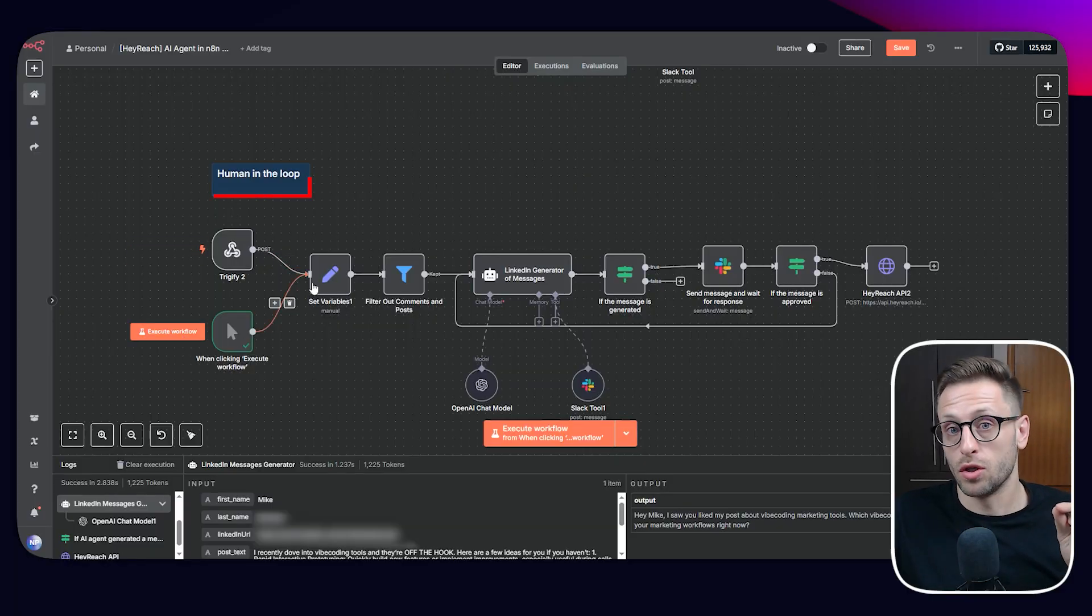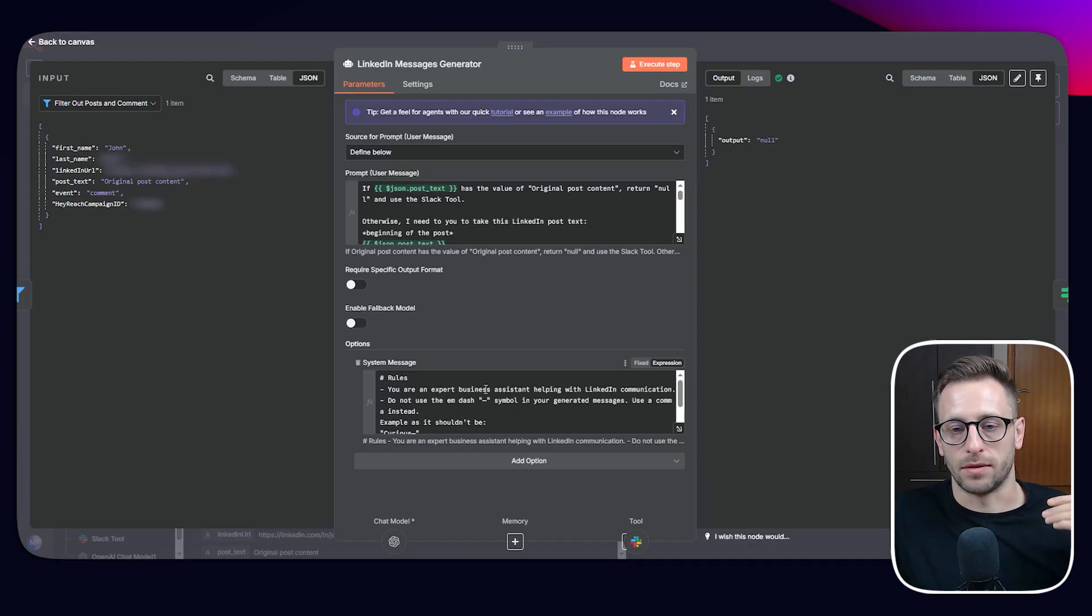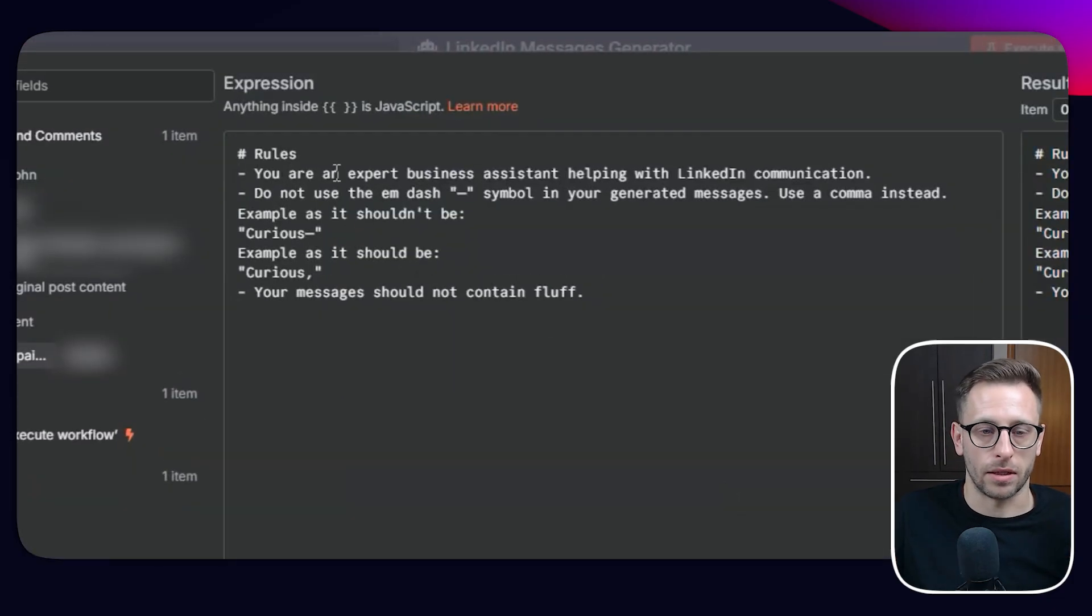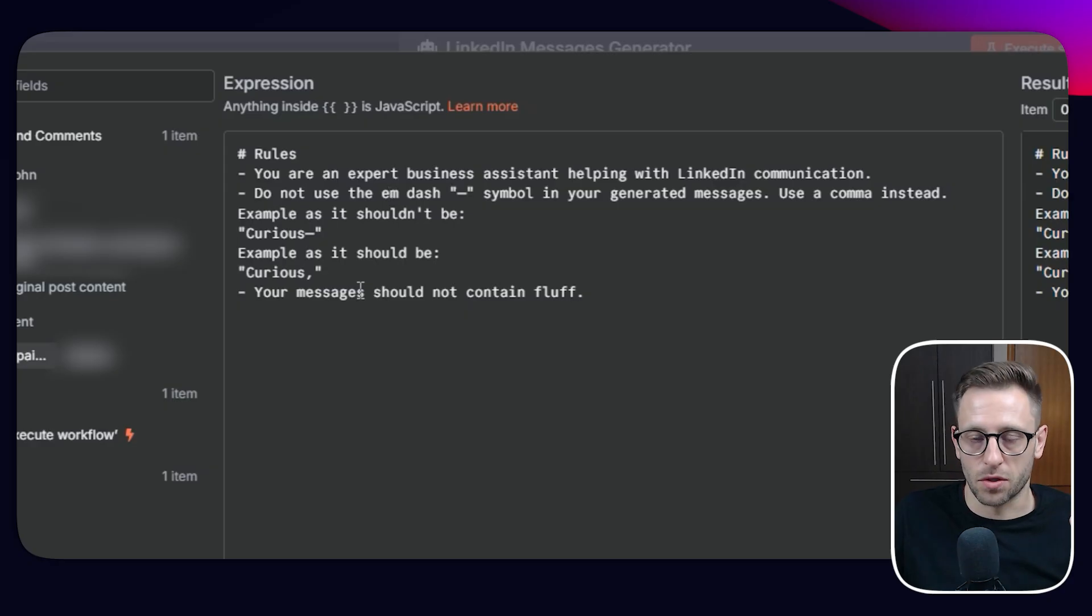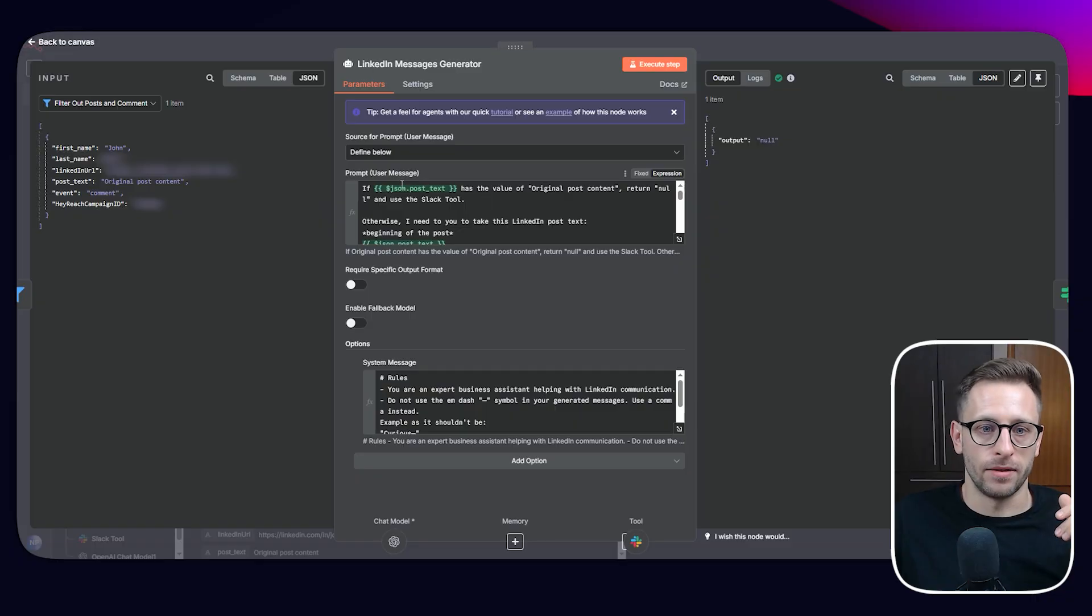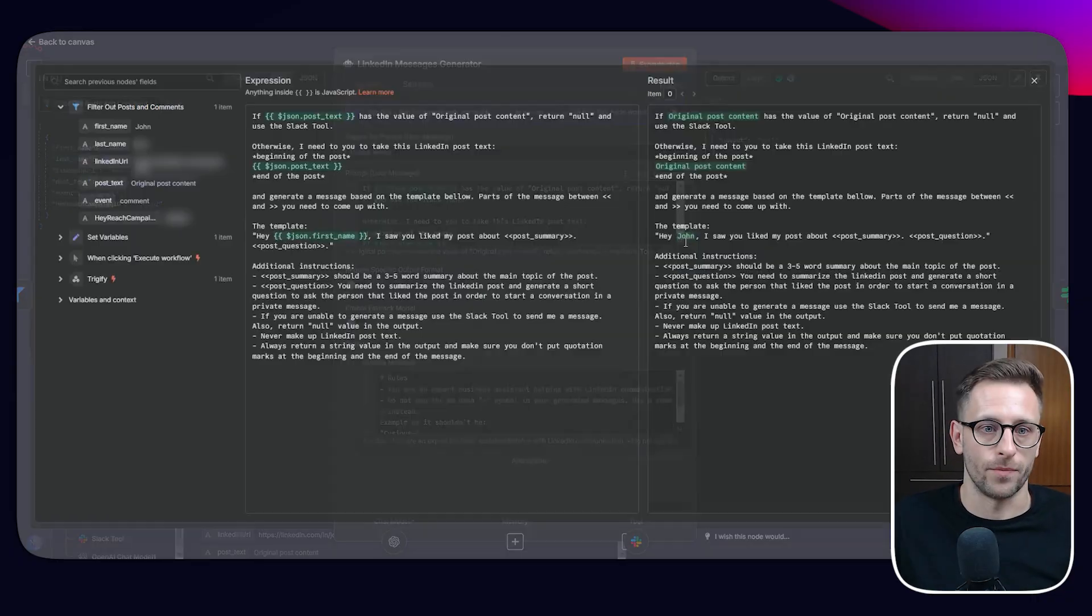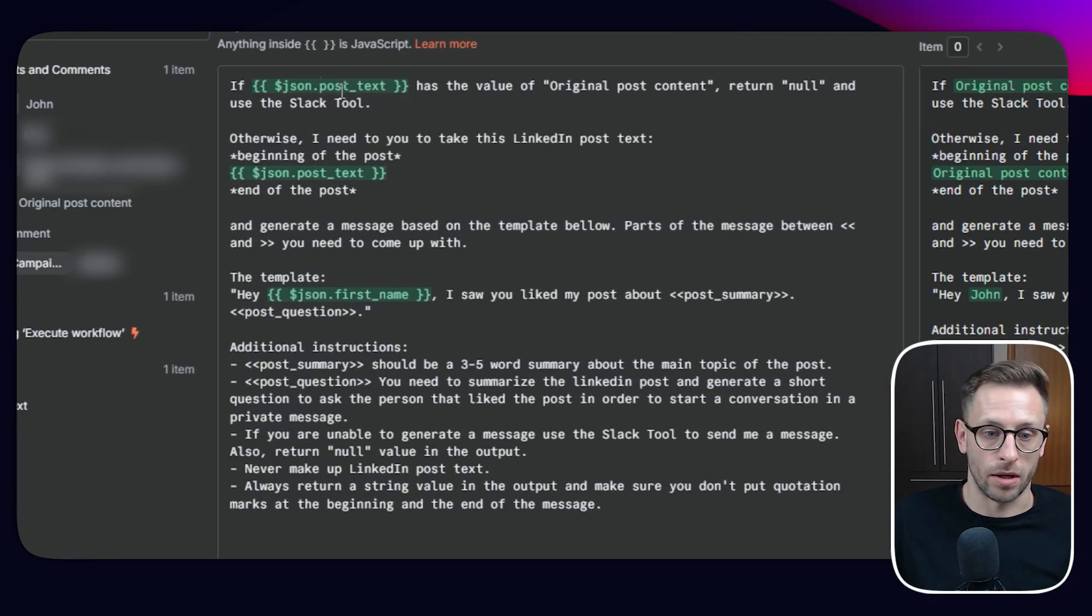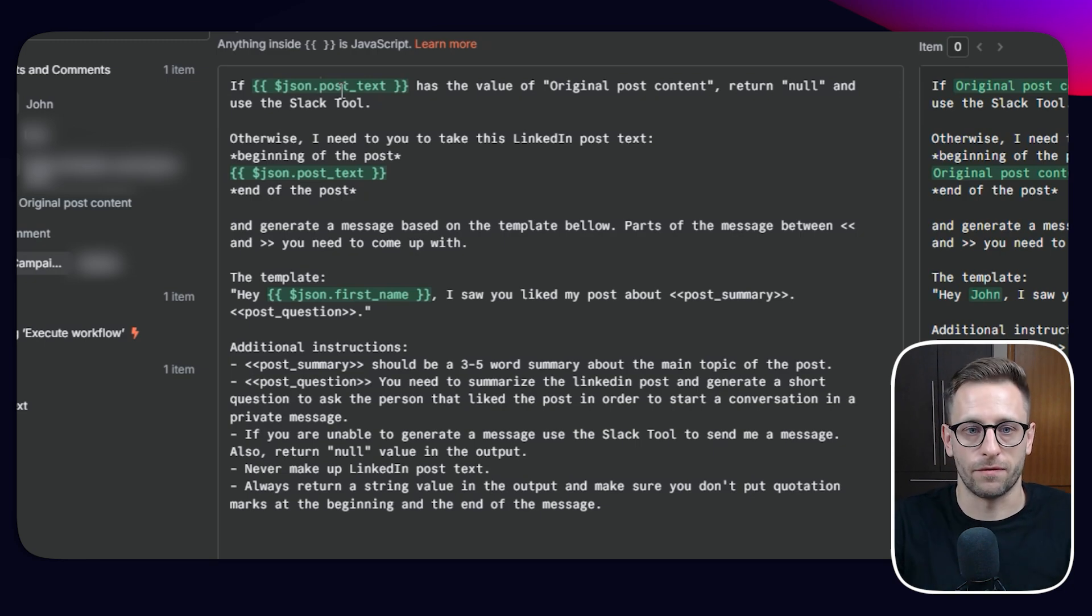So we have our system message where we set the tone, the rules in general, how we want this agent to act, setting the roles, like you're an expert business assistant, do not use em dash symbol. This is really basic and you can be more creative or add more information. And in the prompt, user message is actually the task, the job that we want it to do. So take this JSON post text. This is the variable that is populated either by our hard coded actual post text or coming from Trigify.